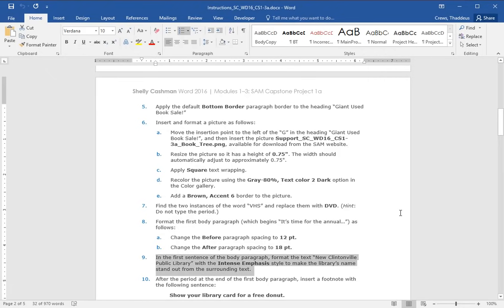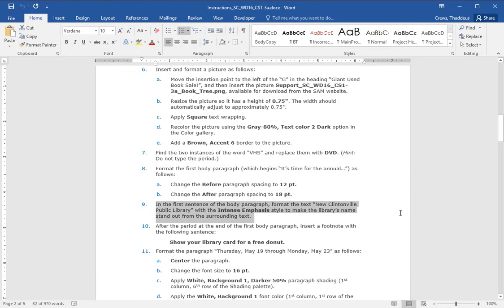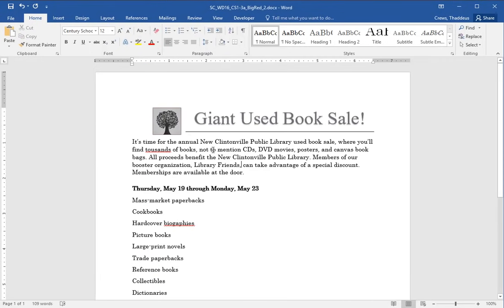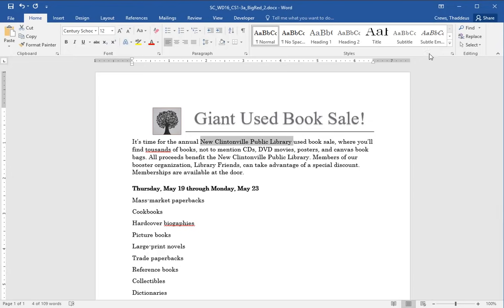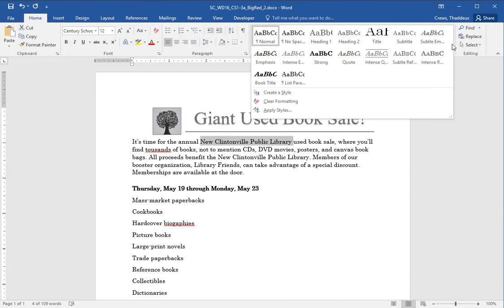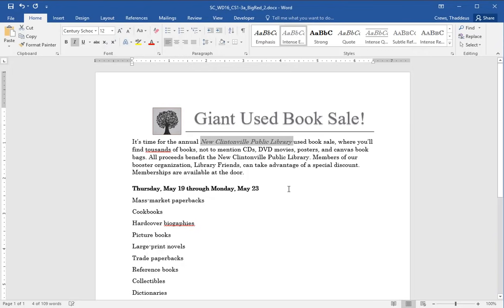In the first sentence of the body paragraph, format the text New Clintonville Public Library with the intense emphasis style to help it stand out. So New Clintonville Public Library with the style, intense emphasis. And there's intense emphasis style. And it helps it stand out.